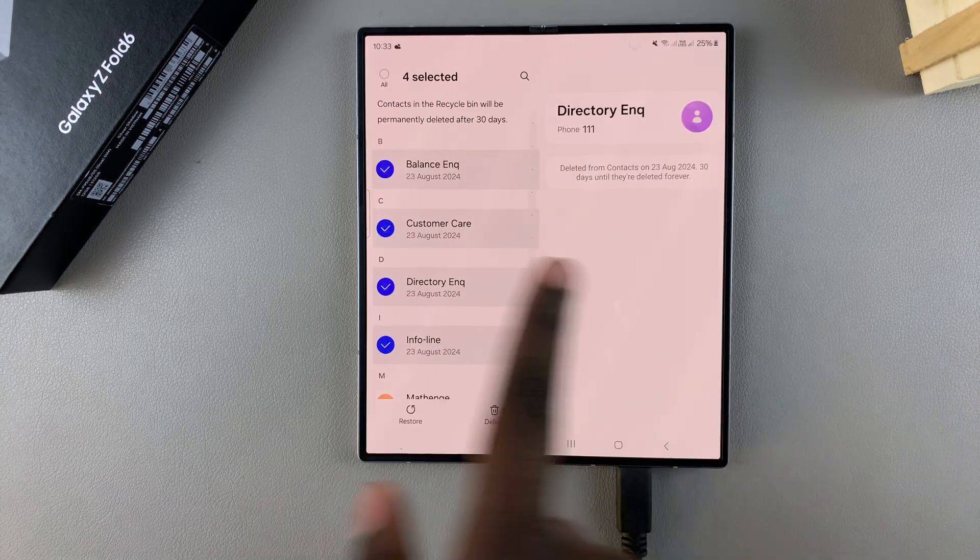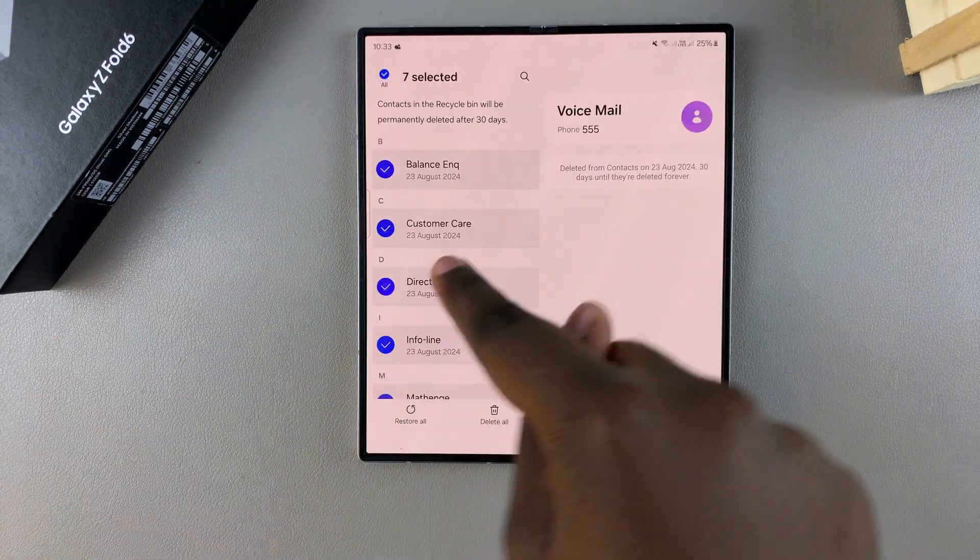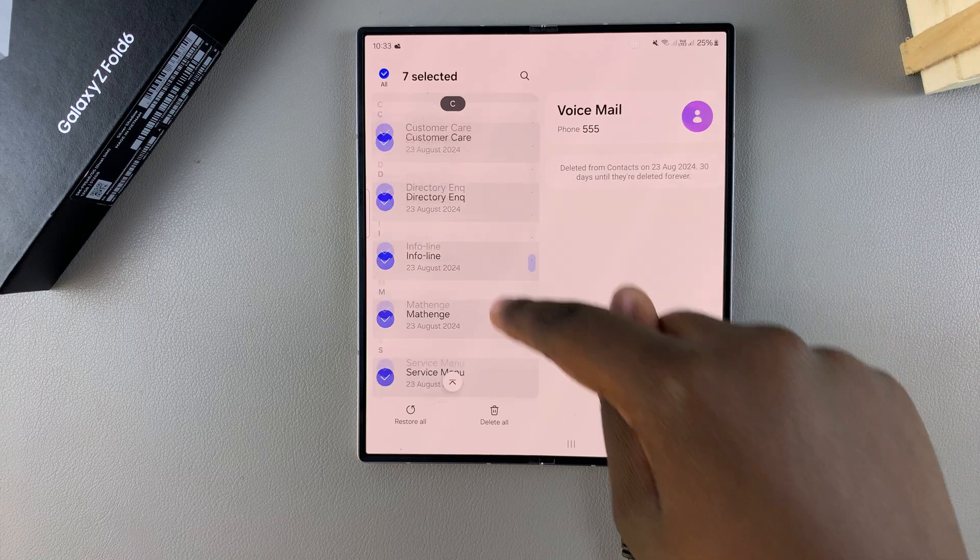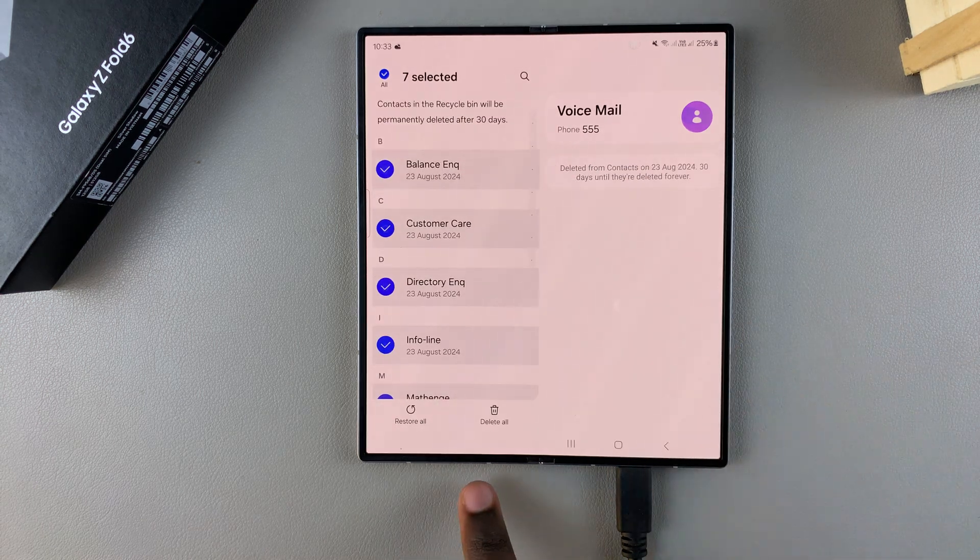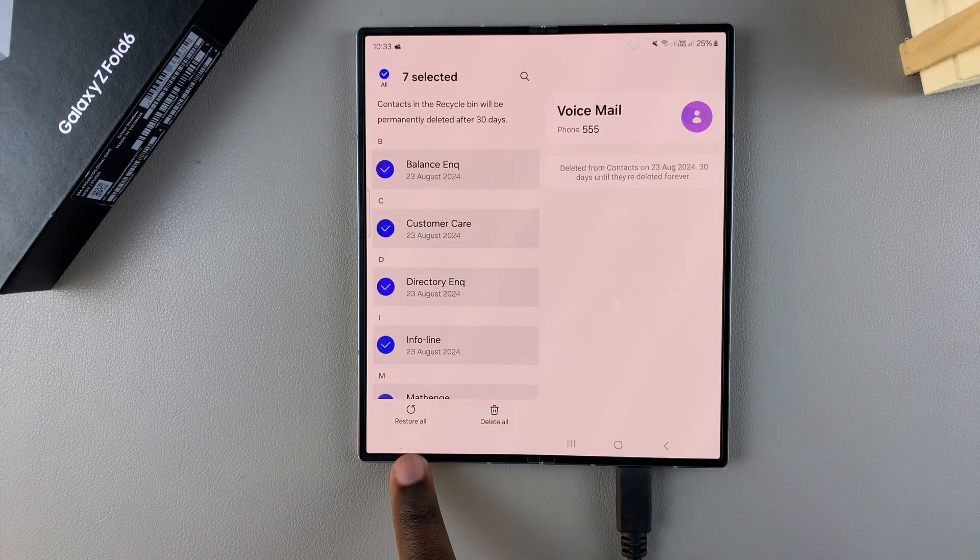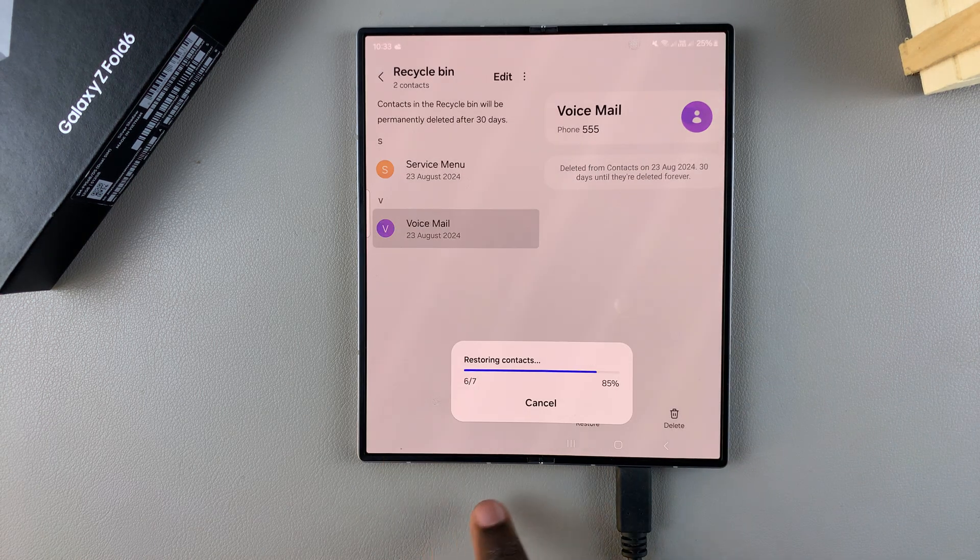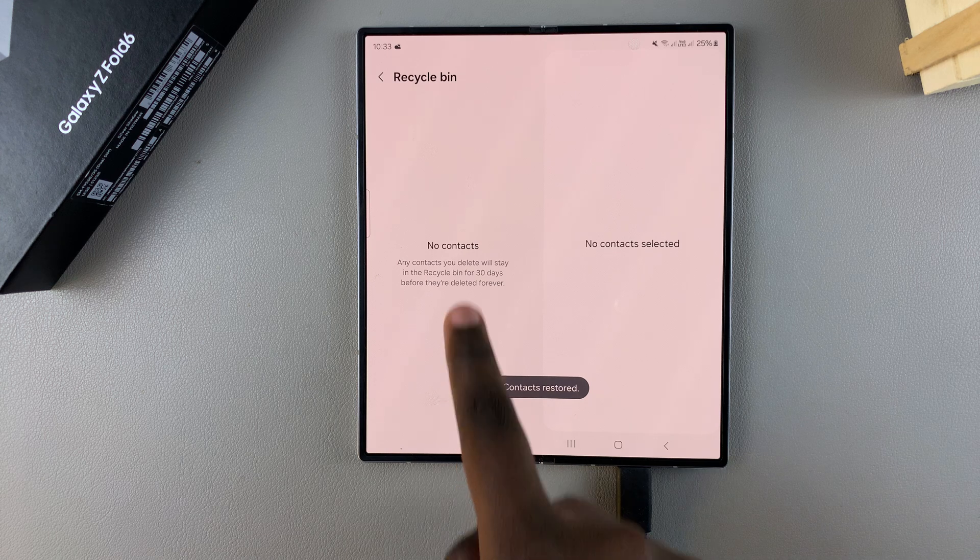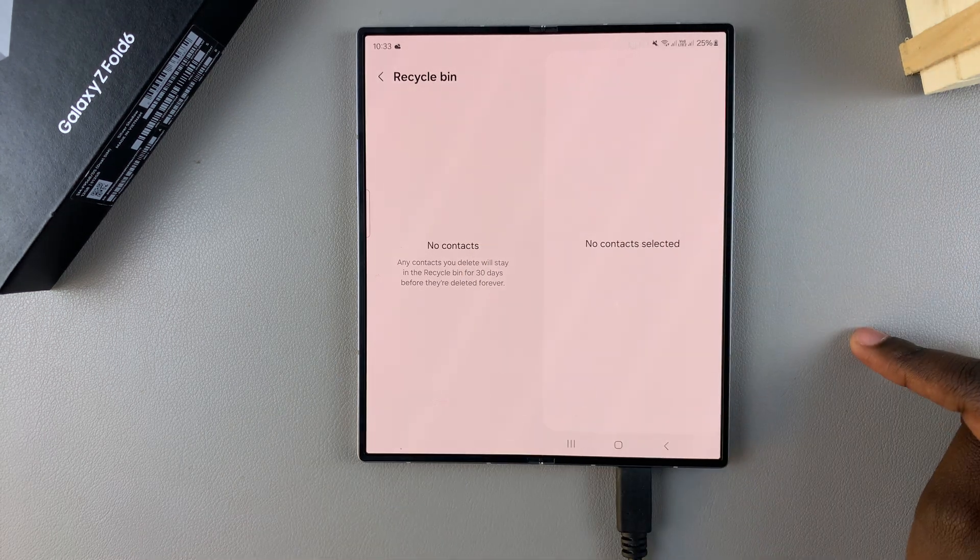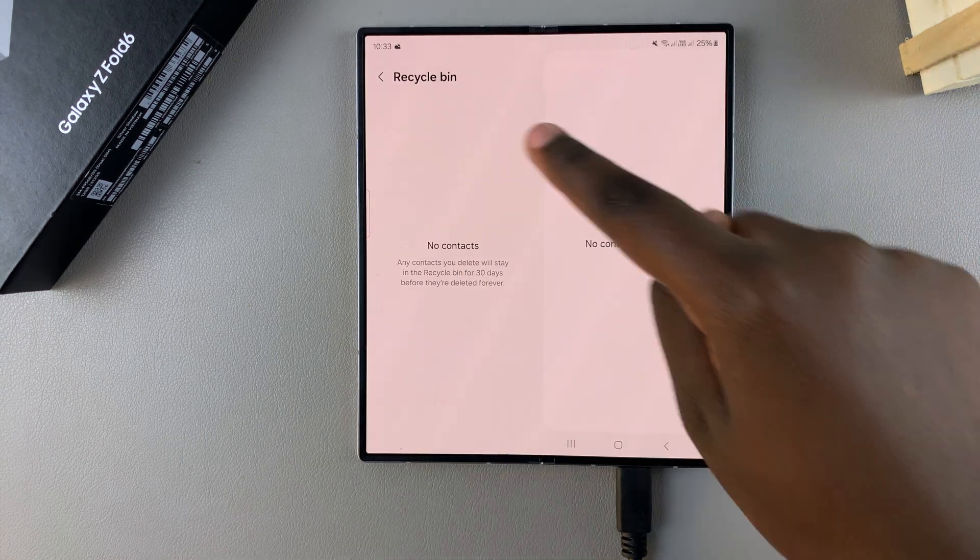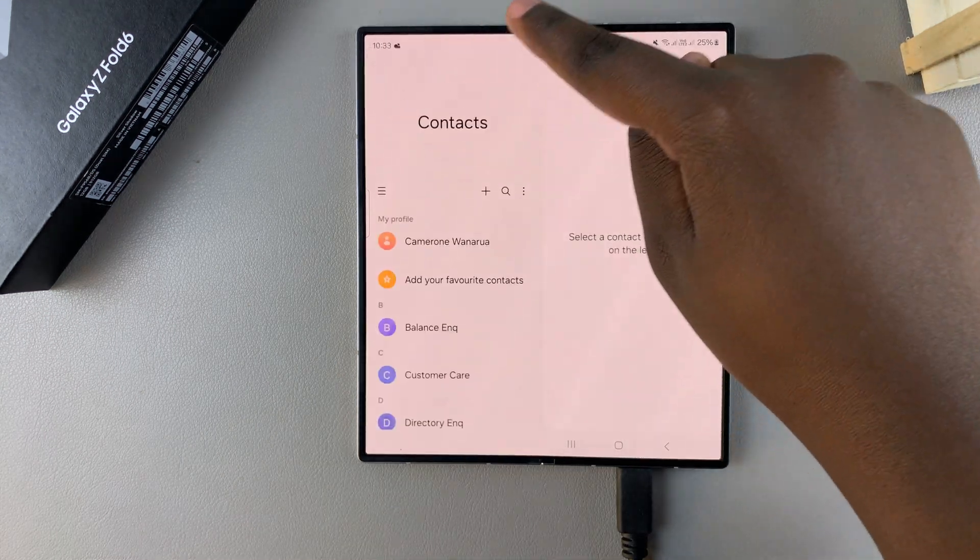Then from here you want to tap on Restore All, and then you'll notice there's no more contacts in the recycle bin. So now when you go back to your contacts menu, you should see the numbers have been restored.